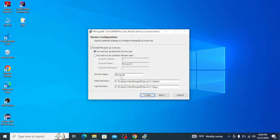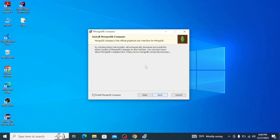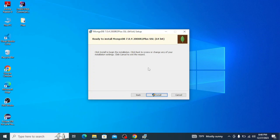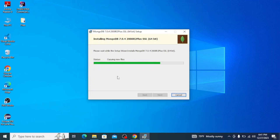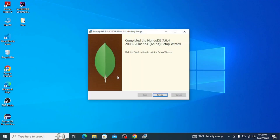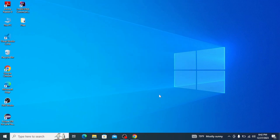For the service configuration everything is fine, so click on Next. Here, uncheck the box 'Install MongoDB Compass' — it's not very important in this case, but if you want to install it you can check my separate video for MongoDB Compass installation. Simply click on Next, then click on Install, click Yes on the admin privilege prompt, and once the installation is complete click on Finish.